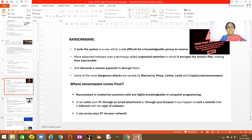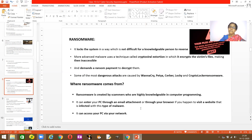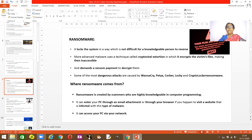Ransomware can also easily access your PC via a network. We will stop here and continue the remaining types of viruses in the next class. Thank you, have a nice day, and do your homework.